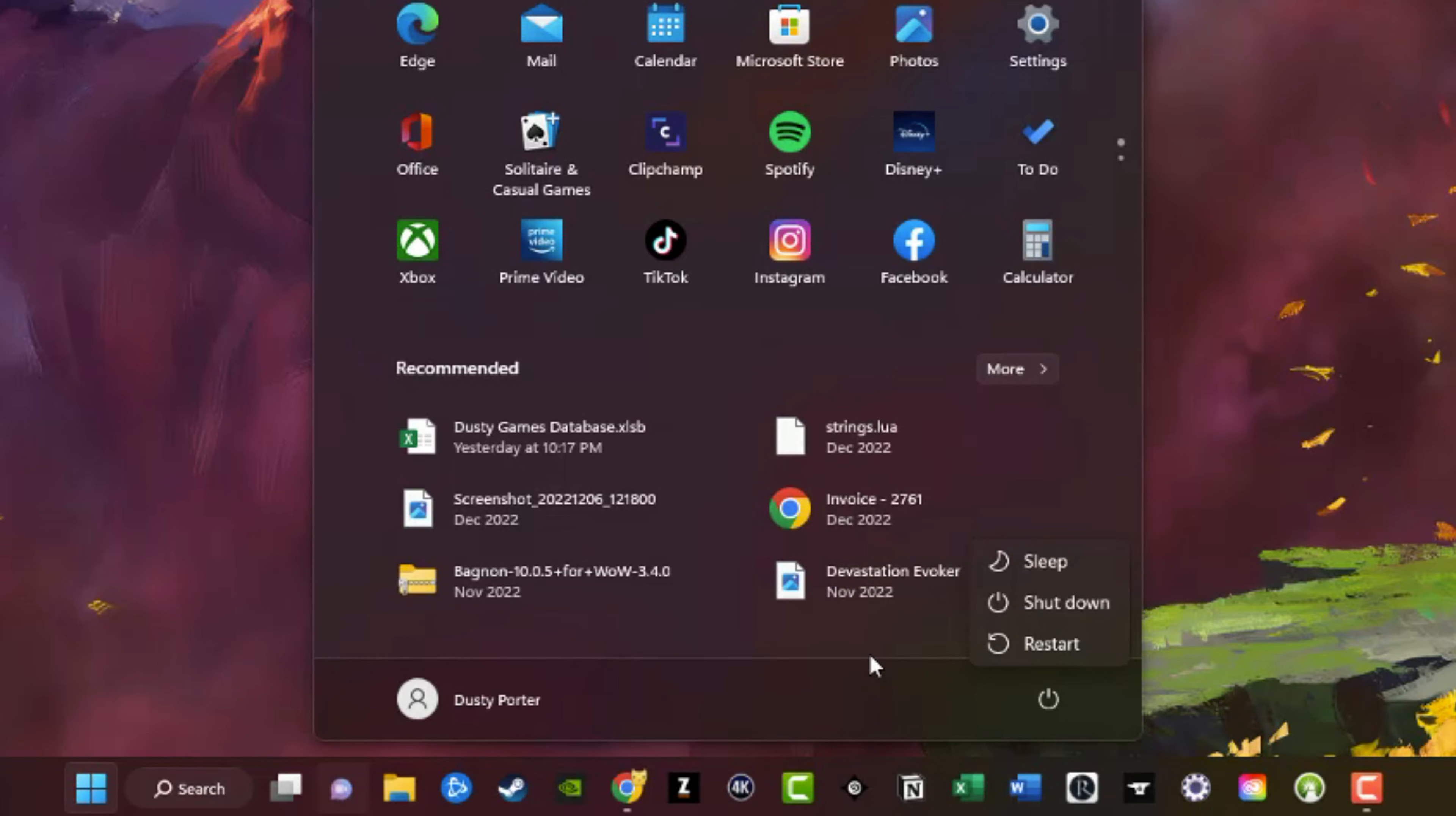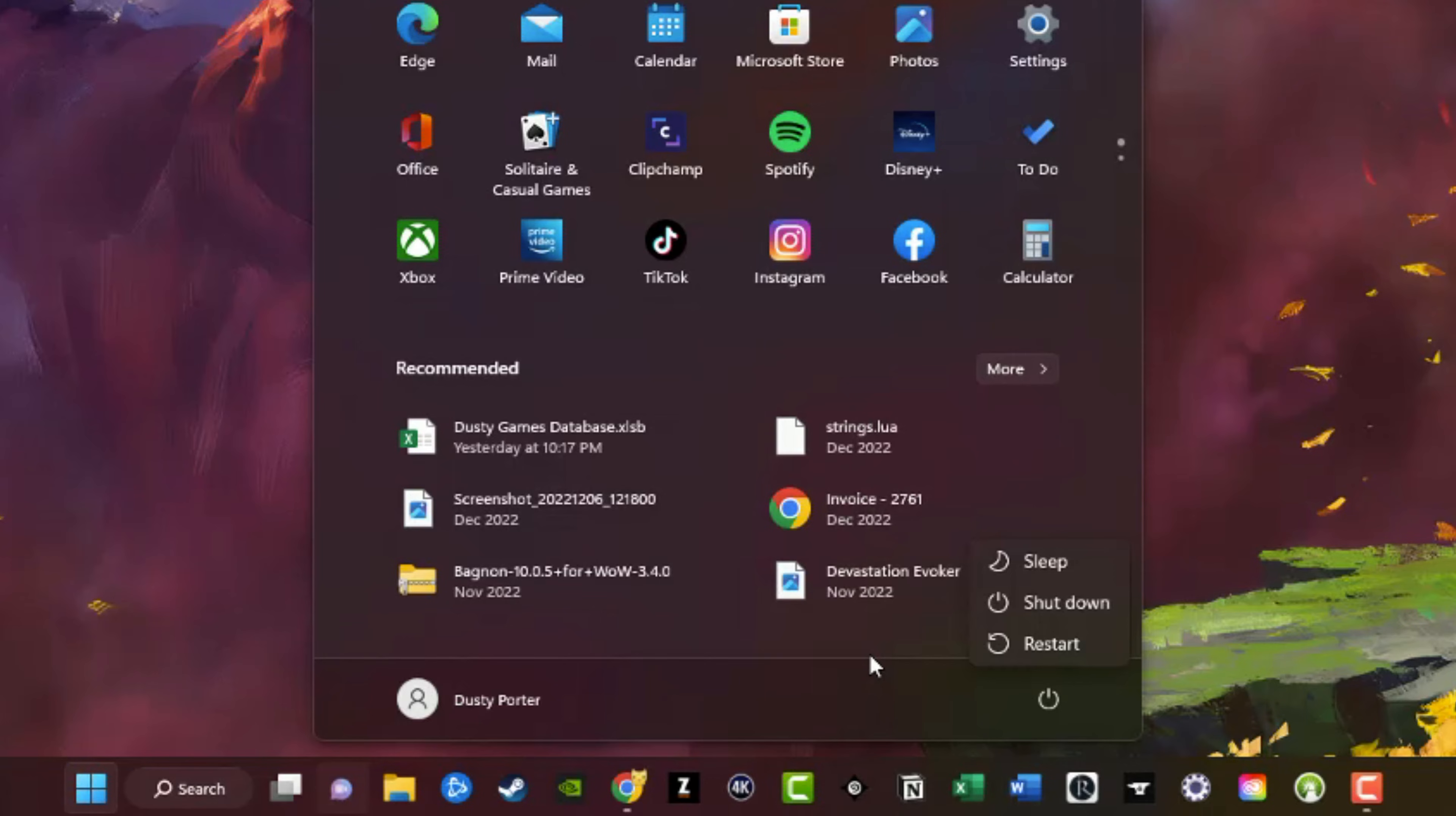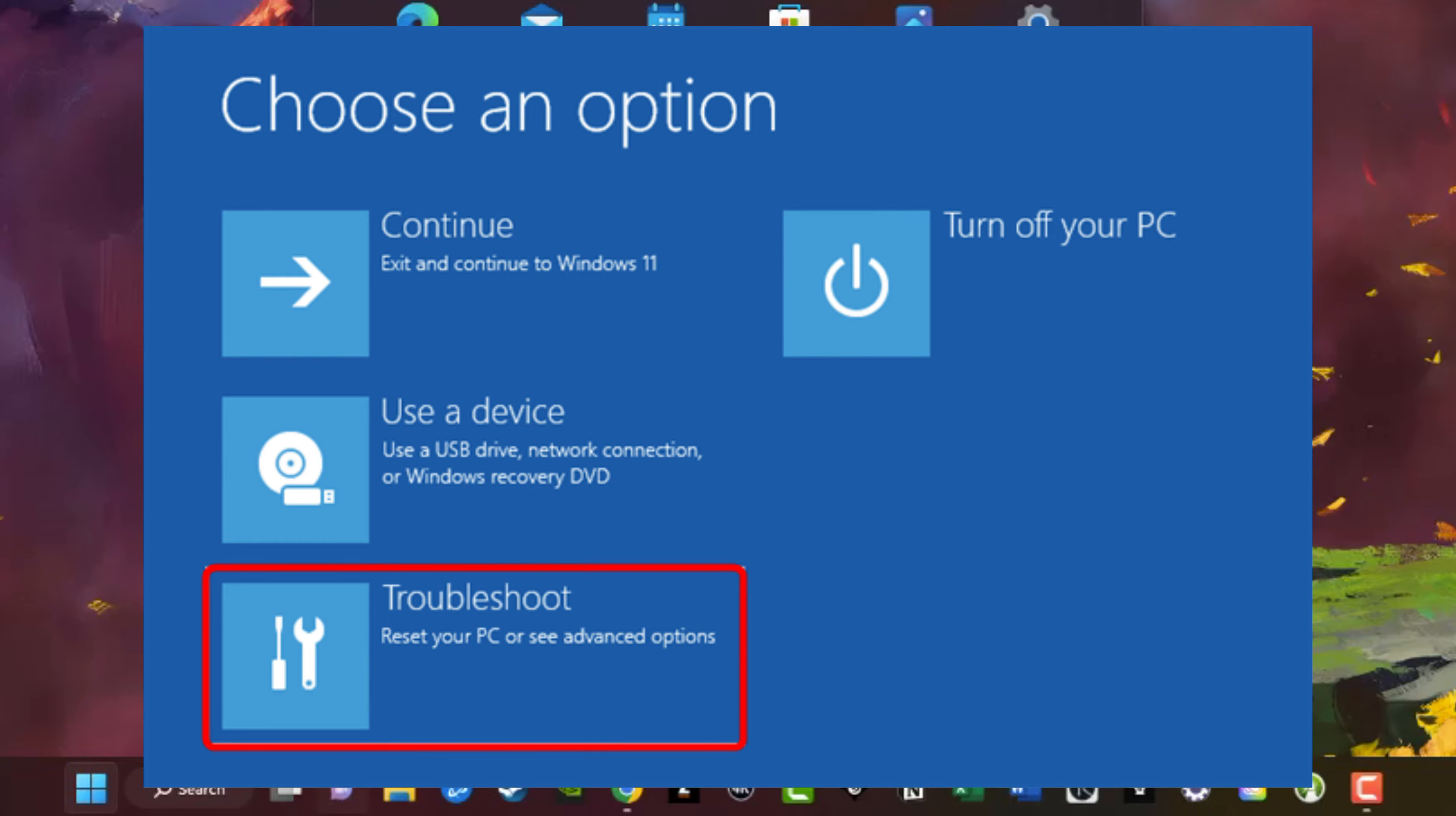Once you've done this and it begins to restart, you're going to see these next dialogue boxes be presented to you. Because I'm using a screen recorder, I'm going to throw up the screenshots from the Windows website. You're going to see this option where it says choose an option: continue, use a device, troubleshoot, and turn off your PC. We want to select the troubleshoot option.